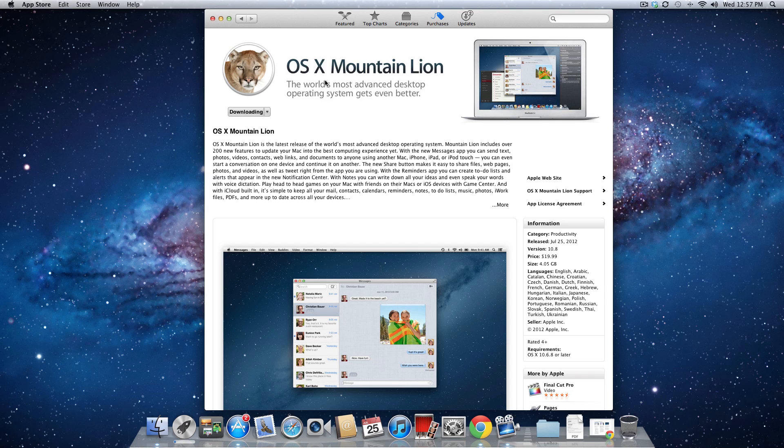You can get this update directly from the Mac App Store for a purchase price of $19.99, and the total download appears to be about 4GB. You're going to want to make sure you have enough free space on your hard drive, and also this update could take a while to download depending on your internet connection.